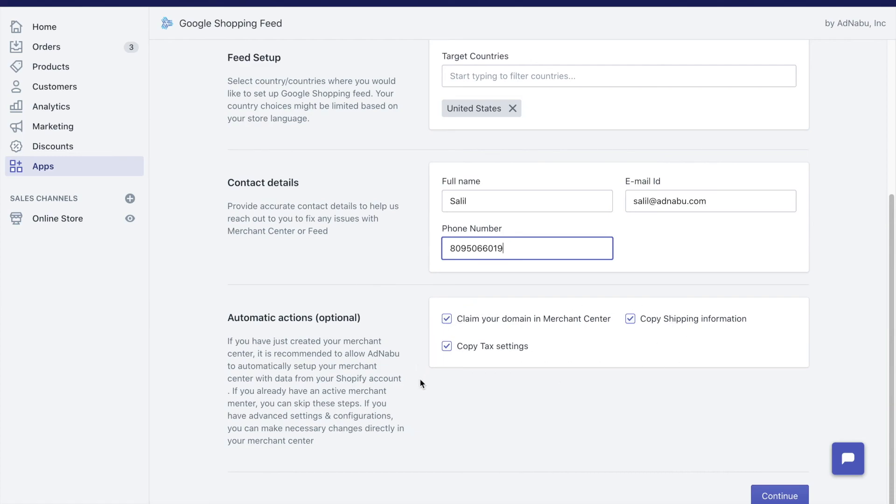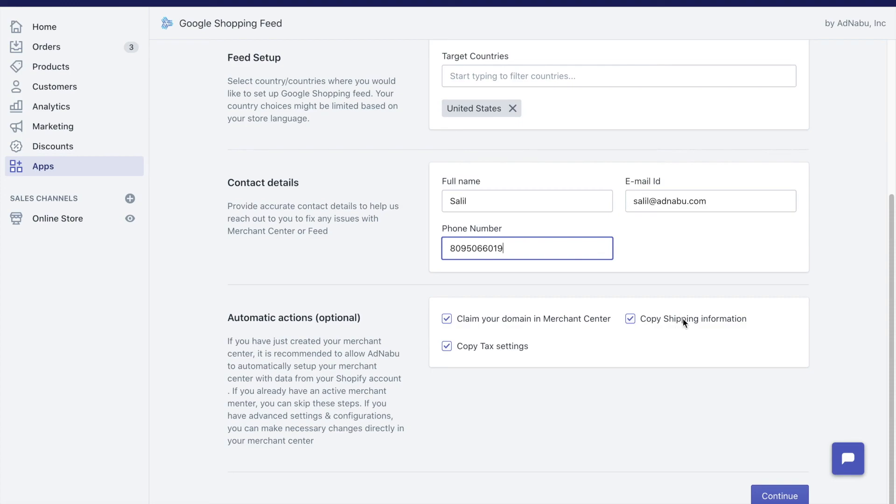These are necessary for your Merchant Center to be approved. Merchant Center needs to have the shipping information, and what we will do is we will copy all the shipping information that is available in your Shopify store and copy to Google Merchant Center. The same thing applies to tax settings as well.